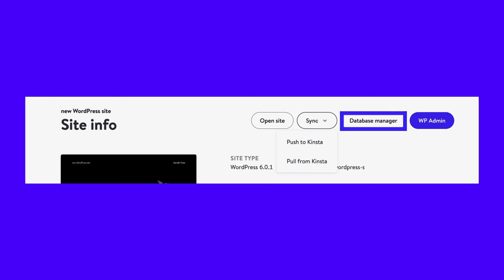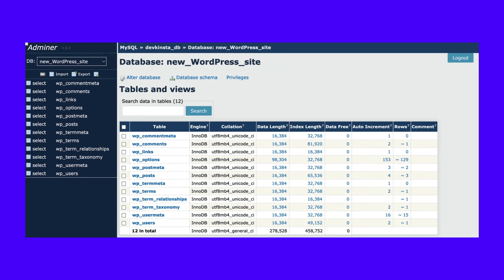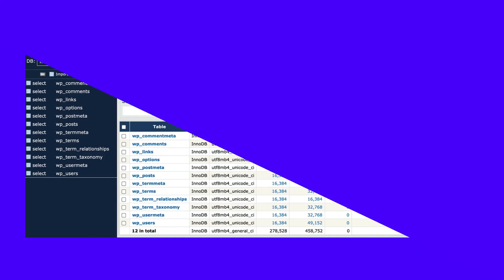If you click on Database Manager, you can launch Adminer in a browser tab. Using this tool, you can create new databases, inspect the data in a table, alter column settings, execute SQL queries, and much more.